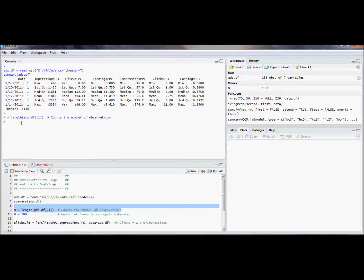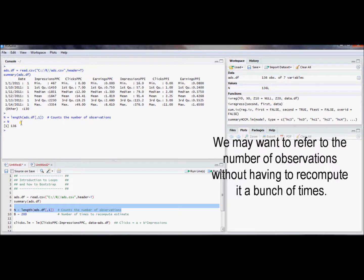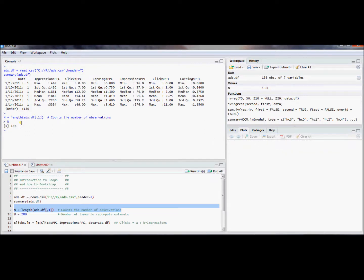Let's go ahead and run this line. We just ran a line that counted the number of observations and stored it in an object called n. n equals 136. That's going to be useful if we ever want to use the number 136 but do so generally in a way that we can extend to other datasets. We're going to compute a couple of statistics, store them, and then reshuffle by drawing observations from the sample we already have with replacement — 136 observations from a set of 136, each with a 1 in 136 chance each draw.